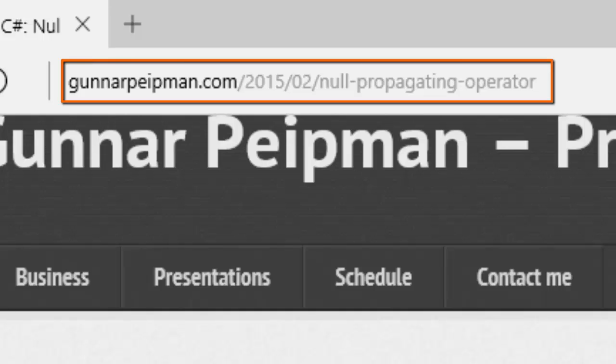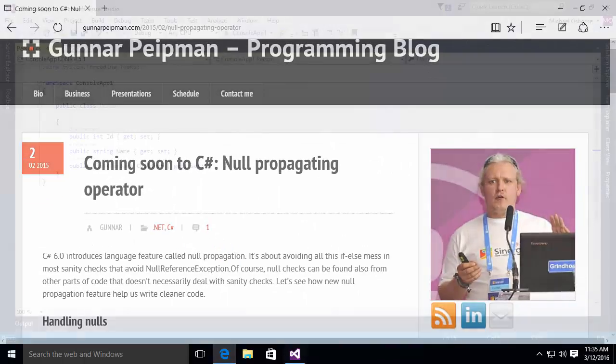Now, this video is based on a blog entry by Gunnar Peipman. Gunnar agreed to let us create this video discussing his article, which is available on his blog at the URL that you see here.